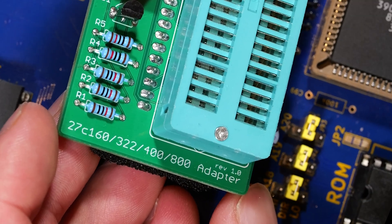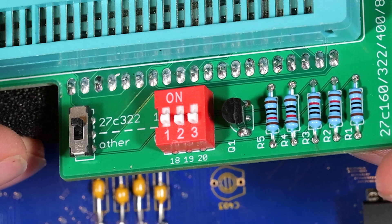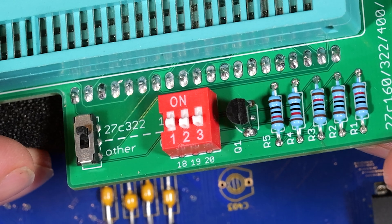This adapter is specifically made for 27C160, 322, 400 or 800 EPROMs. Now do read the instructions. Depending on the EPROM you're using you need to configure these 4 switches. So be mindful of that.